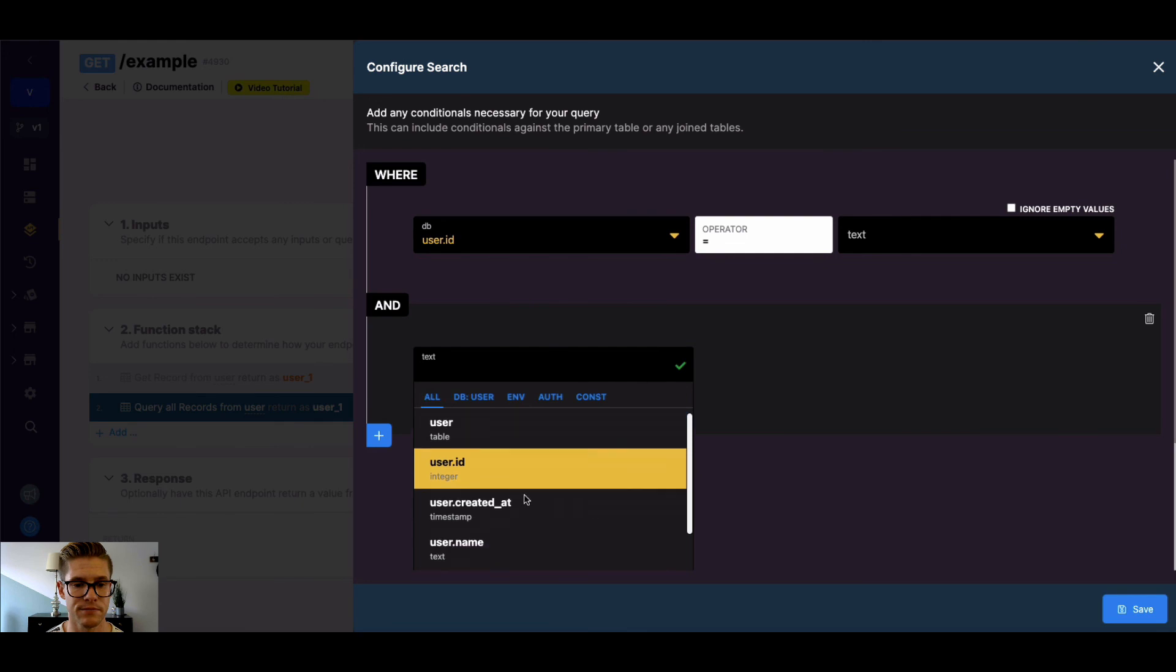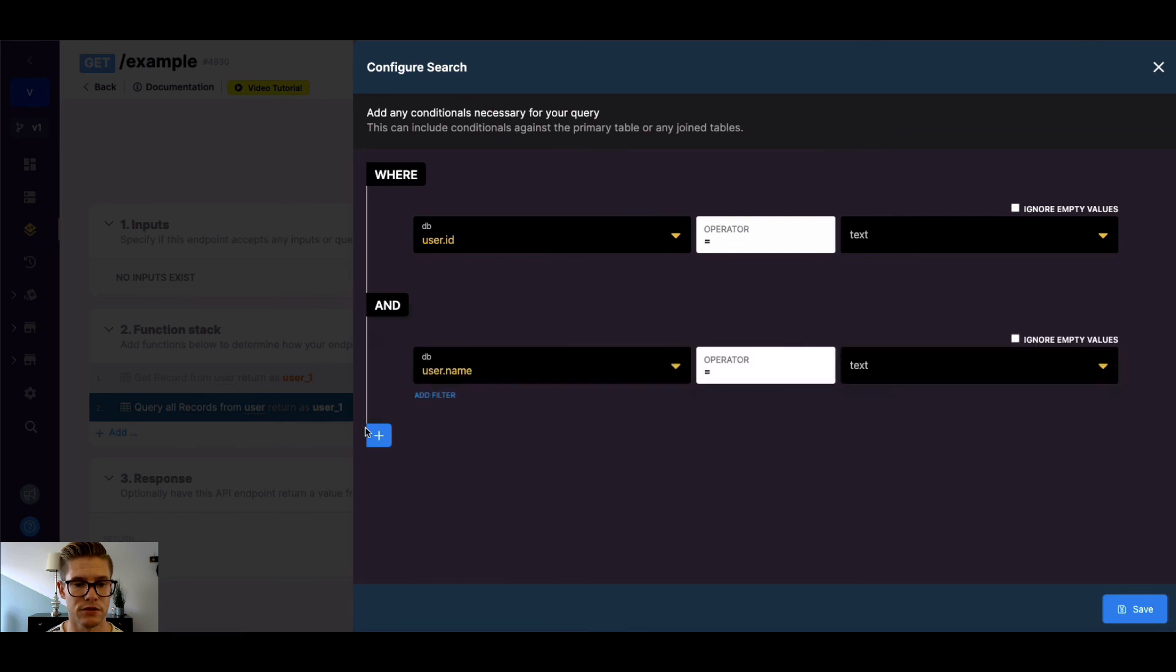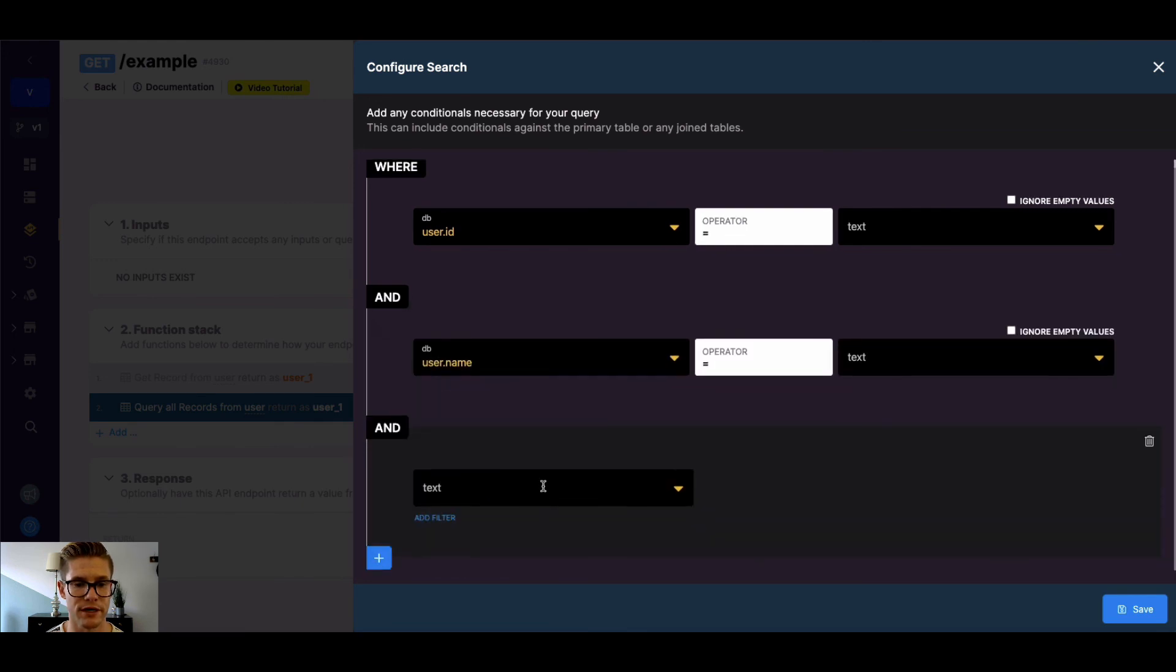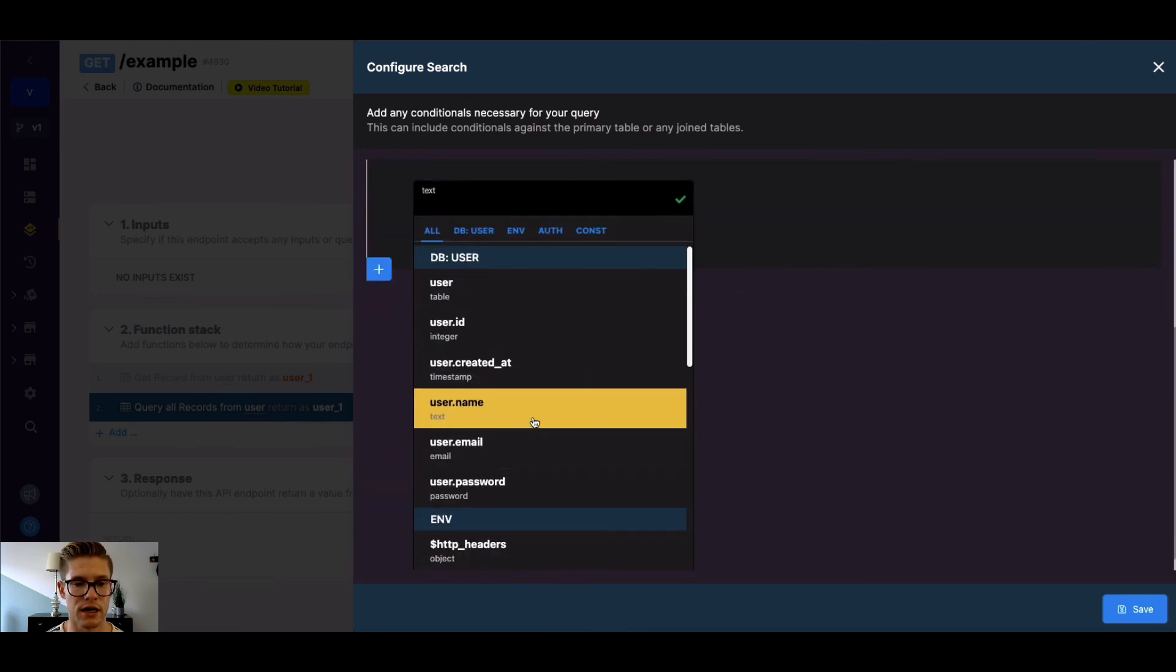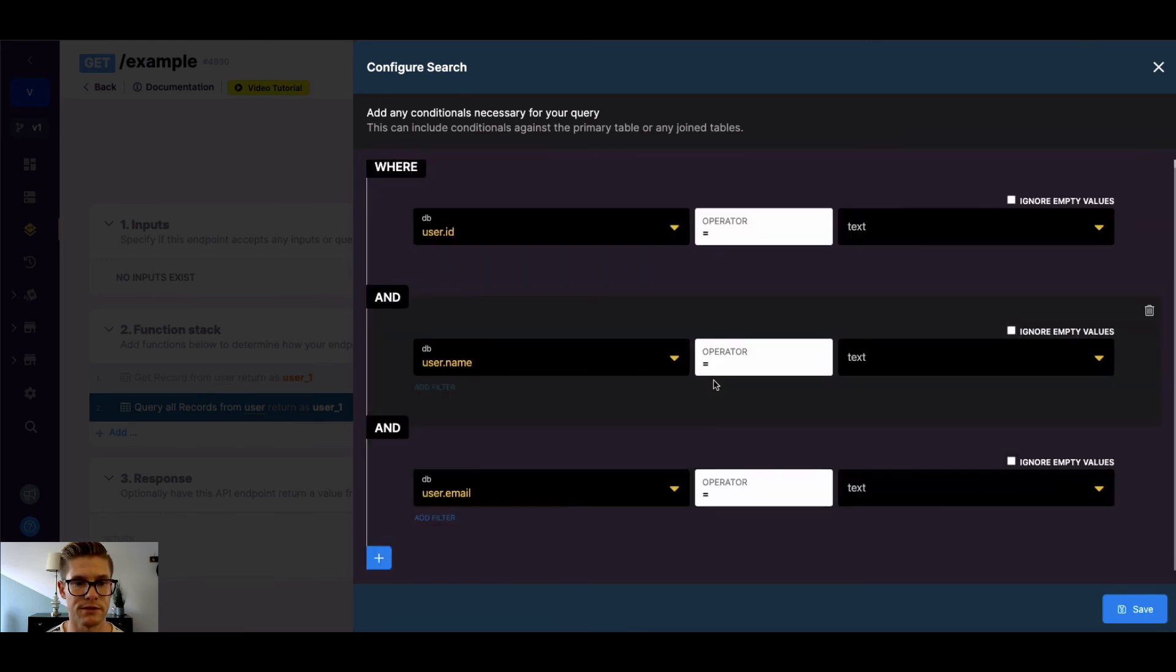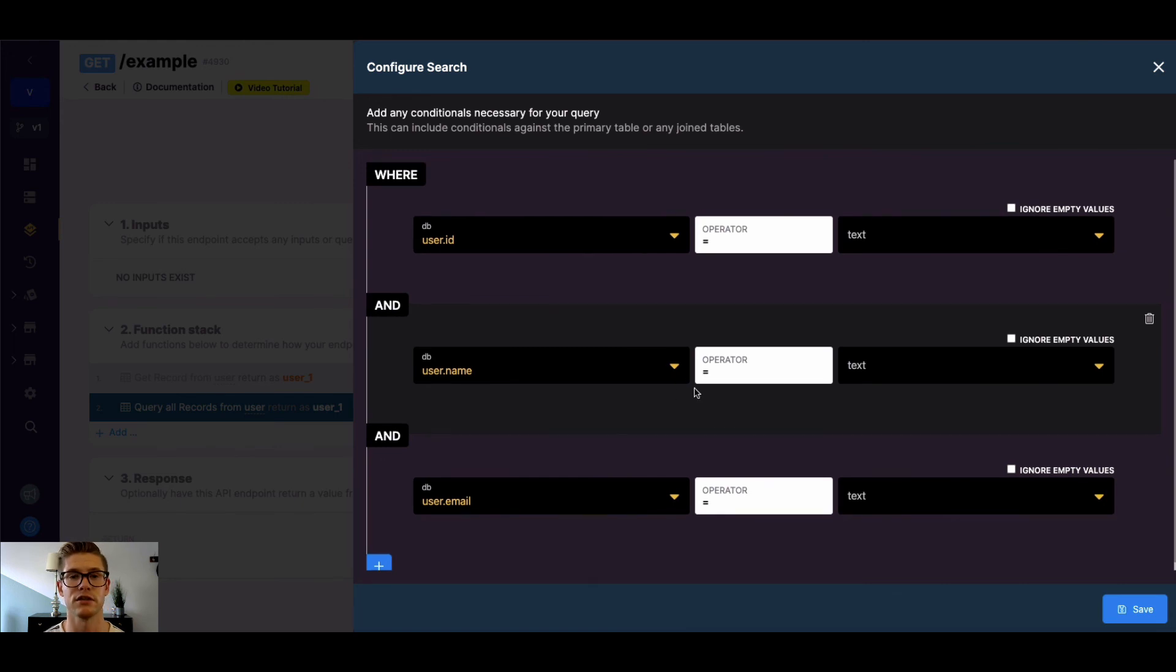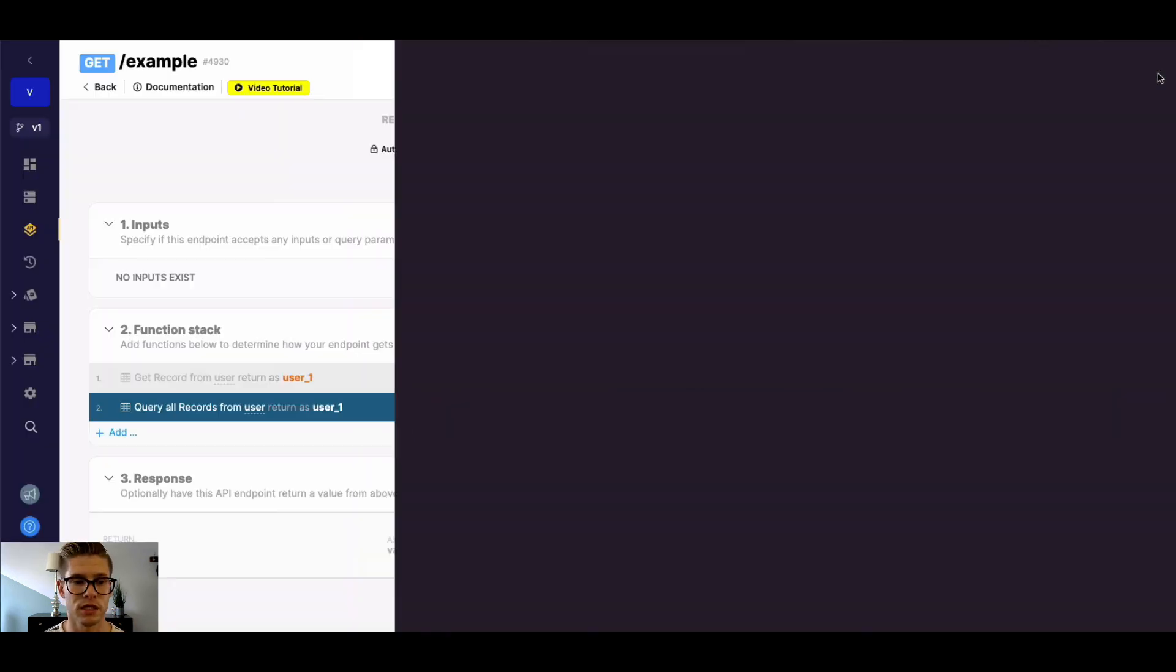We could say user ID, user name, we could just keep going, user email, etc., etc. So then you can look up a record based on multiple fields.